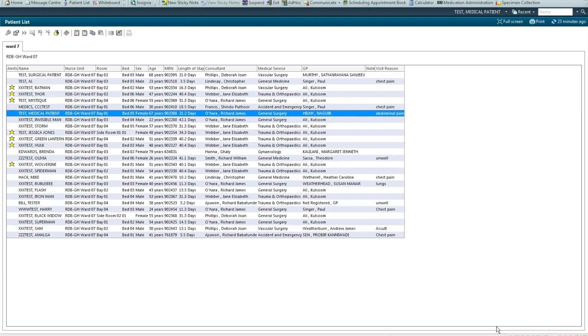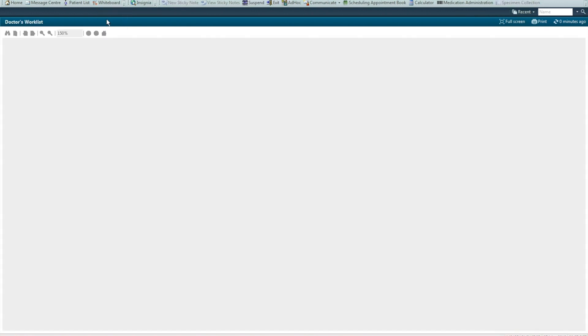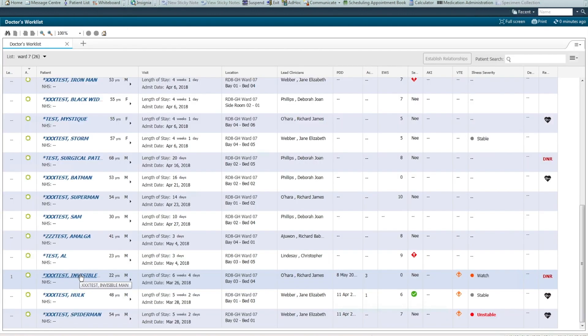When ordering bloods for inpatients, you're best to do this from a patient list, such as this Ward 7 list, or the doctor's work list view of it.